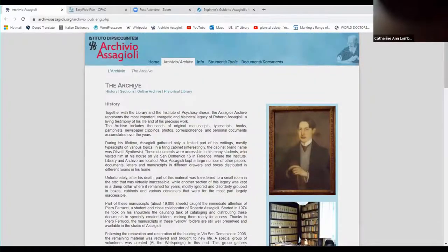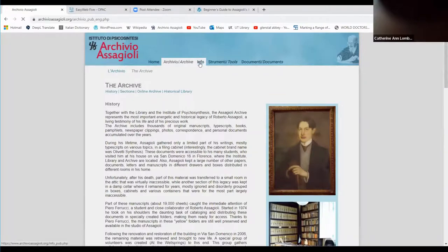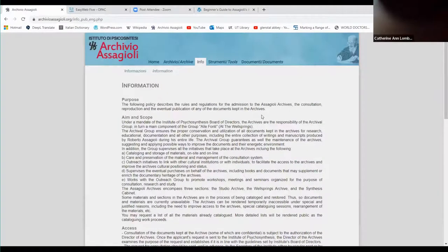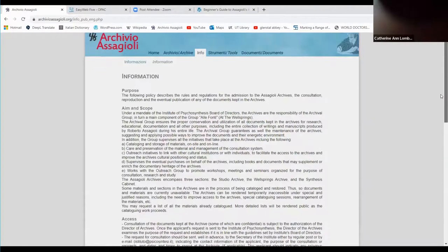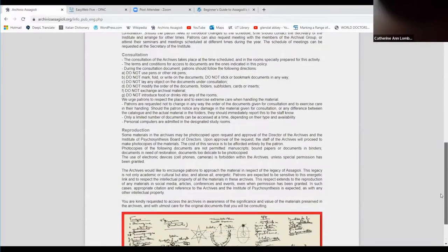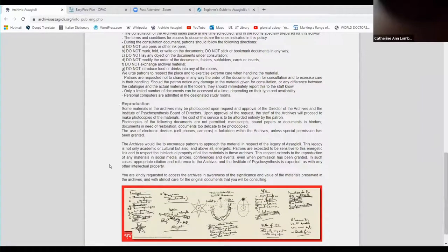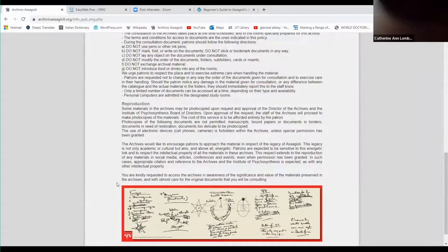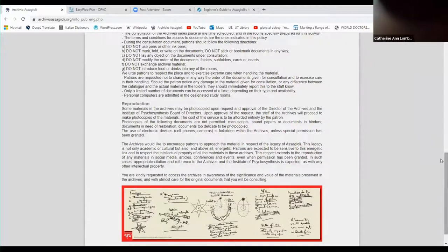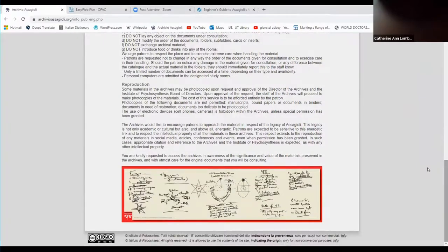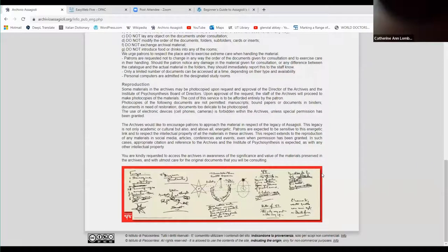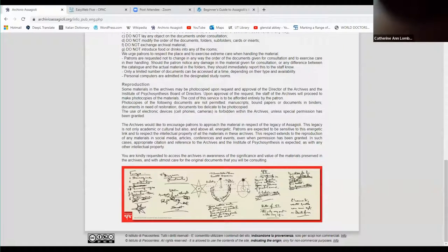Then there's an info page. Again it opens in Italian but you can go here to get the English. This is all about the purpose, aim, scope, access. What is important is if you want to use any of the documents in any of your writing, these are the rules for actually using any documents in any published writing that you might want to do. So you should read this if you intend to actually publish something from the archives.